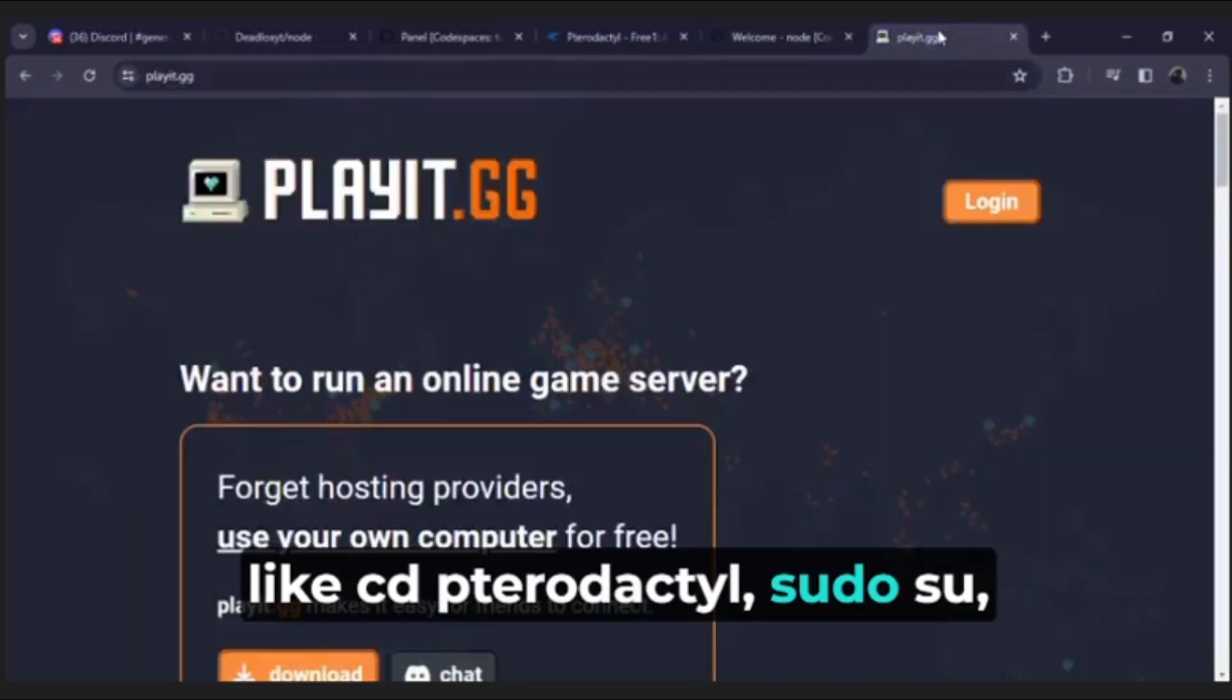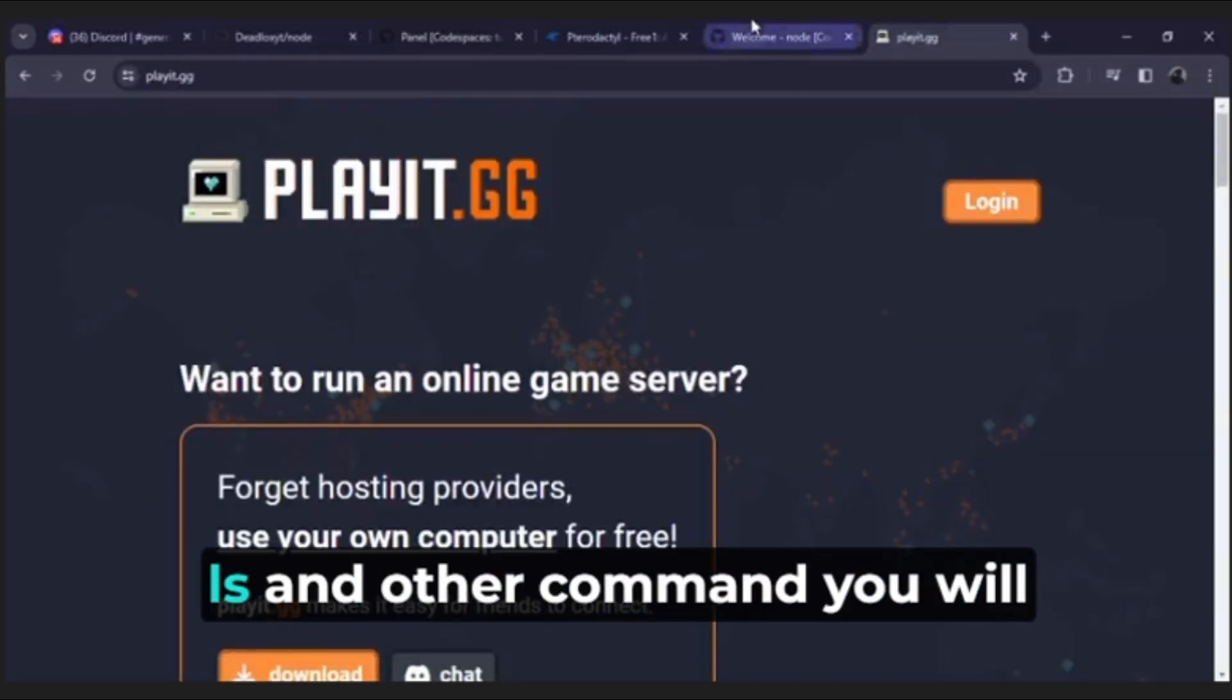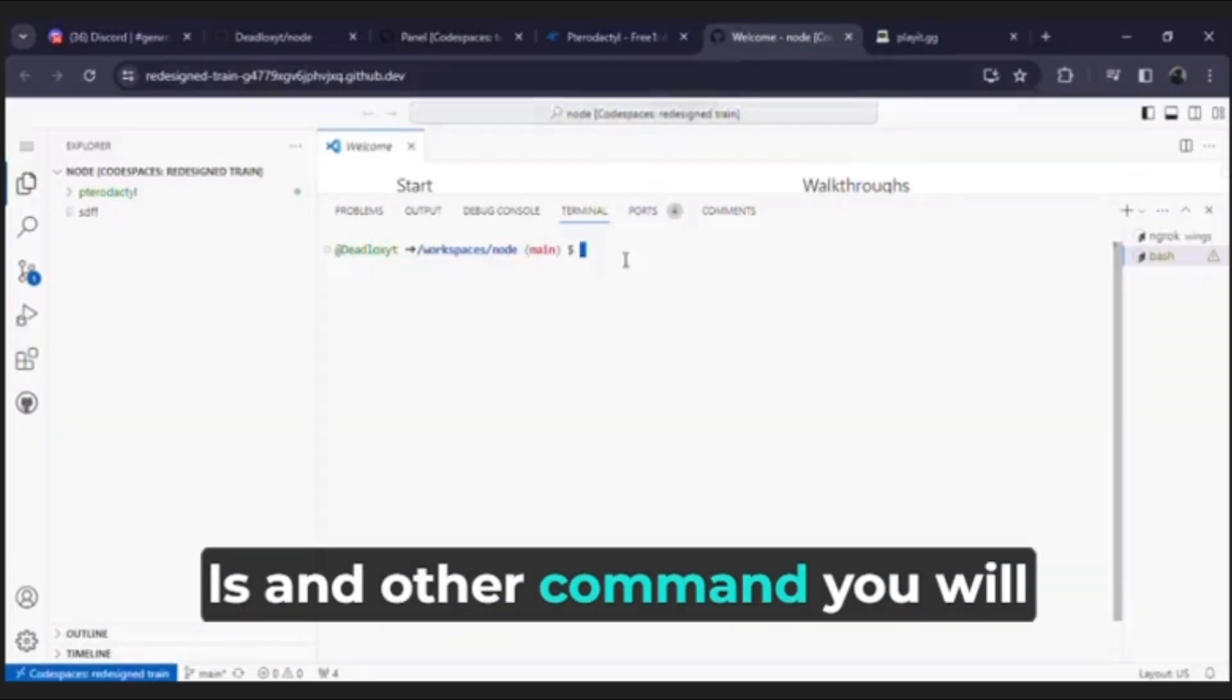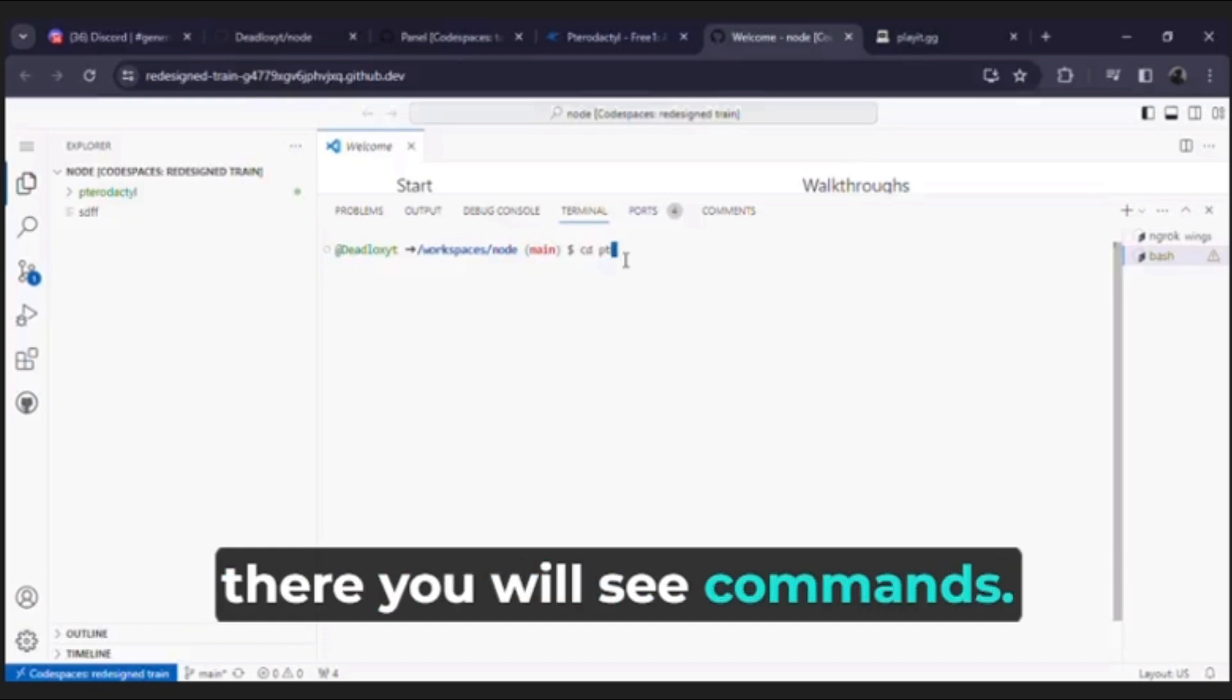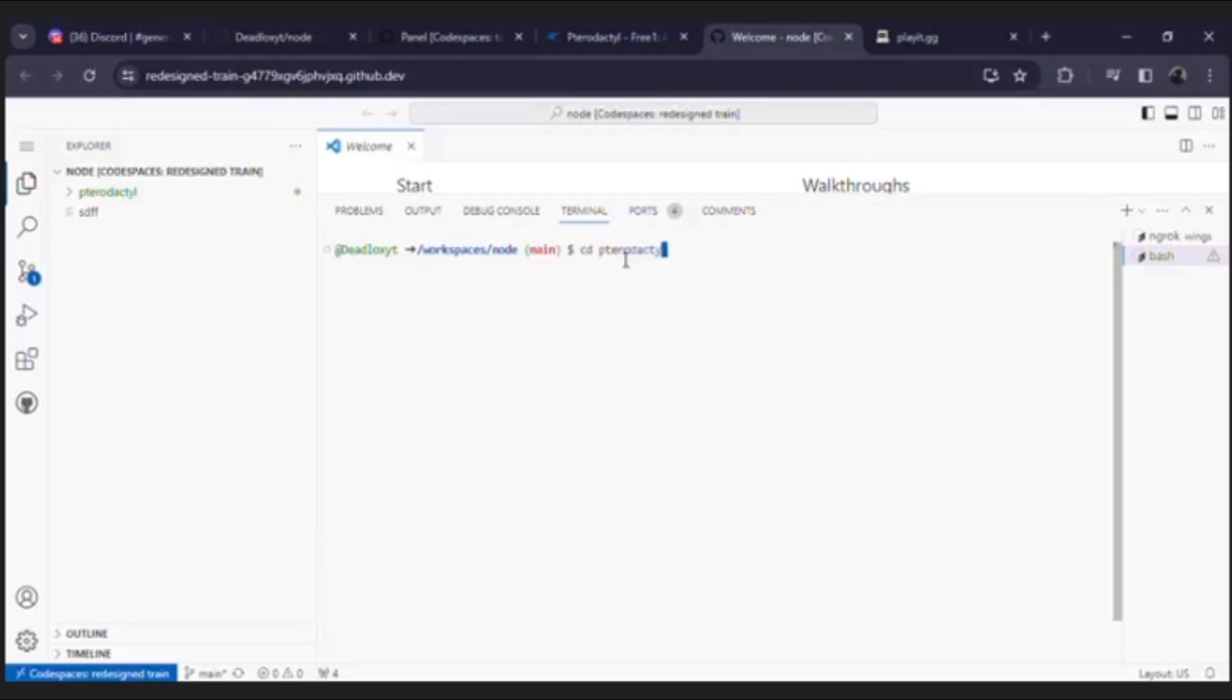Pseudo su ls and other commands you will get on my Discord server, so join there. You will see commands, let me run all commands.